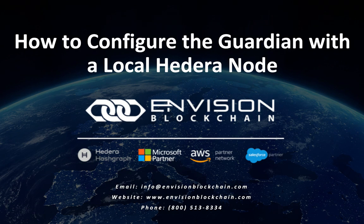Hi, I'm Prerna Garwal, Technical Product Owner for The Guardian. Today I would like to give a quick demo on how to configure the Hedera local node.